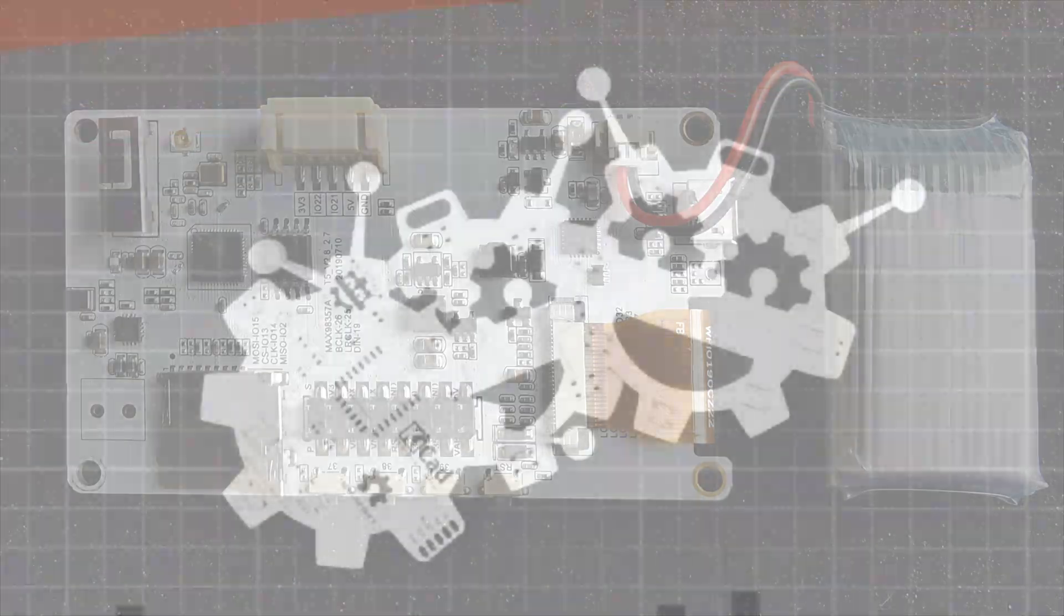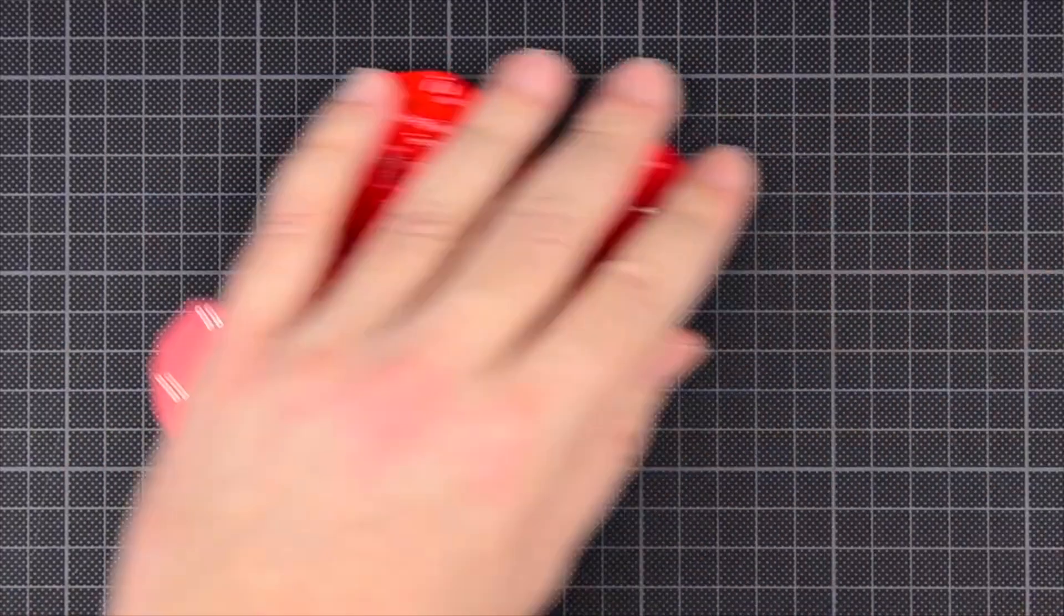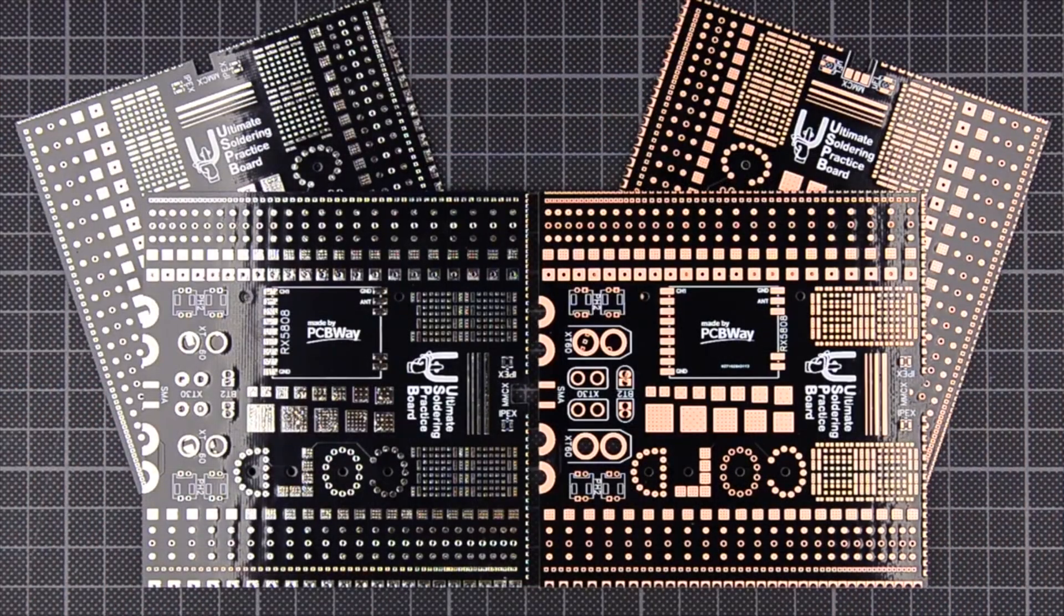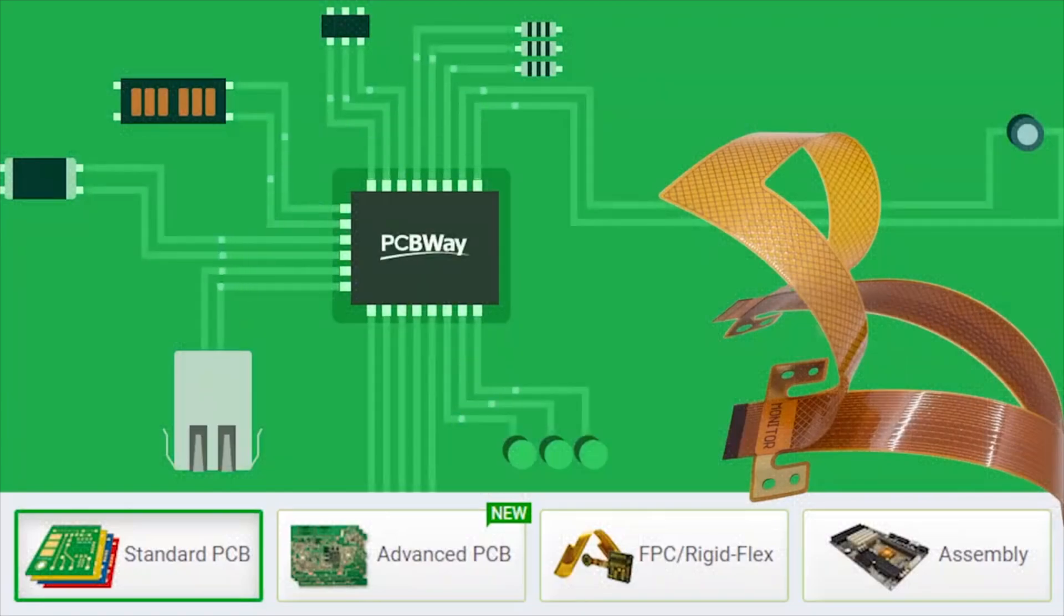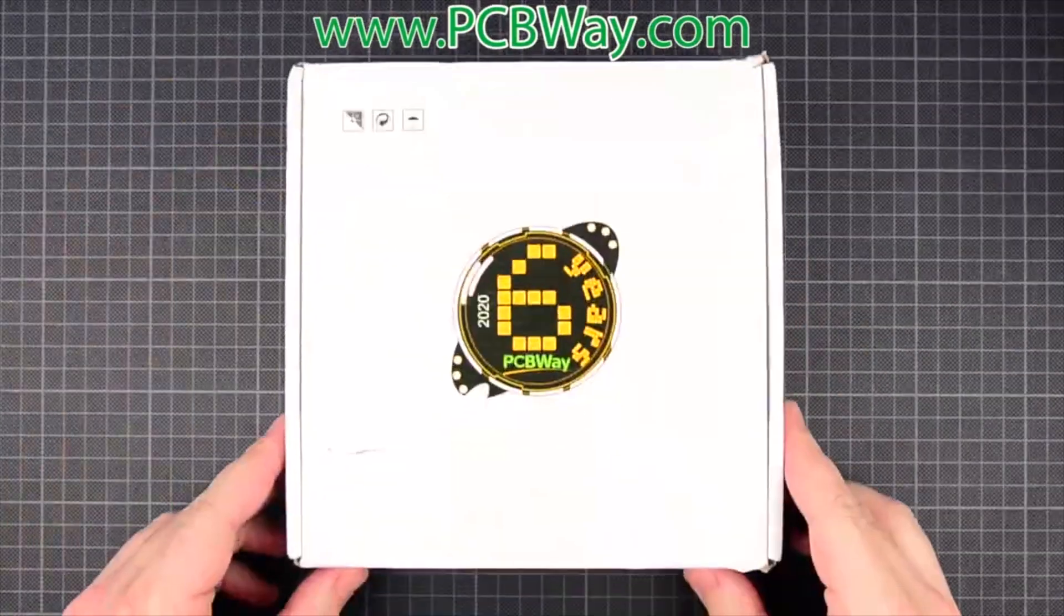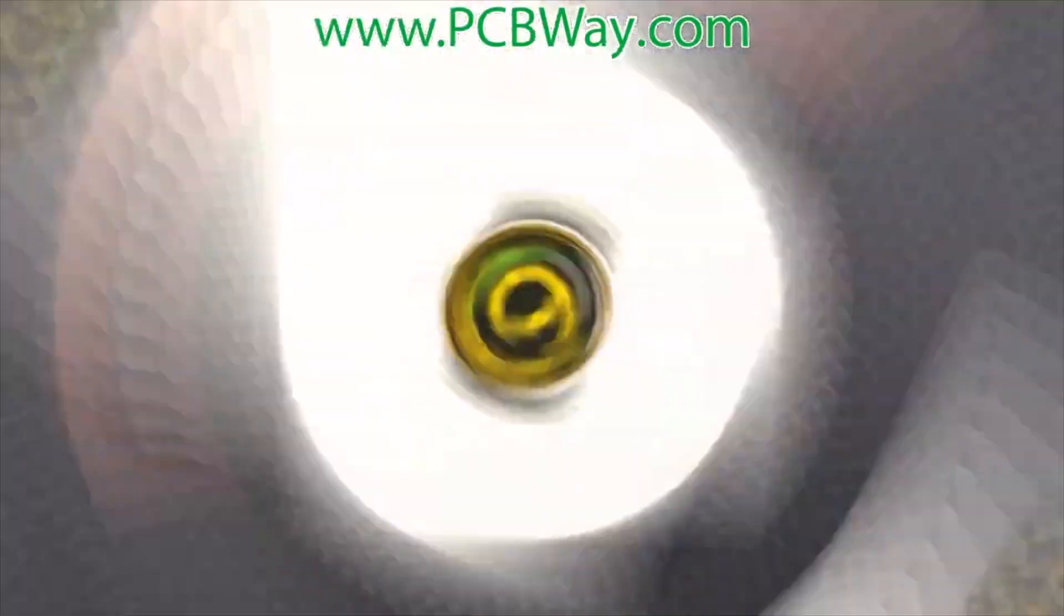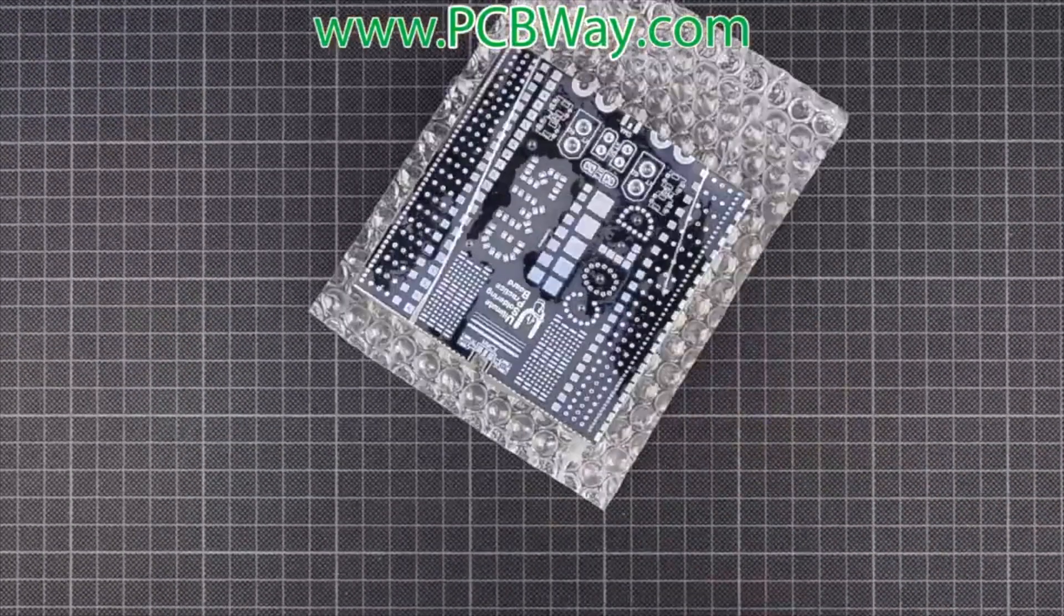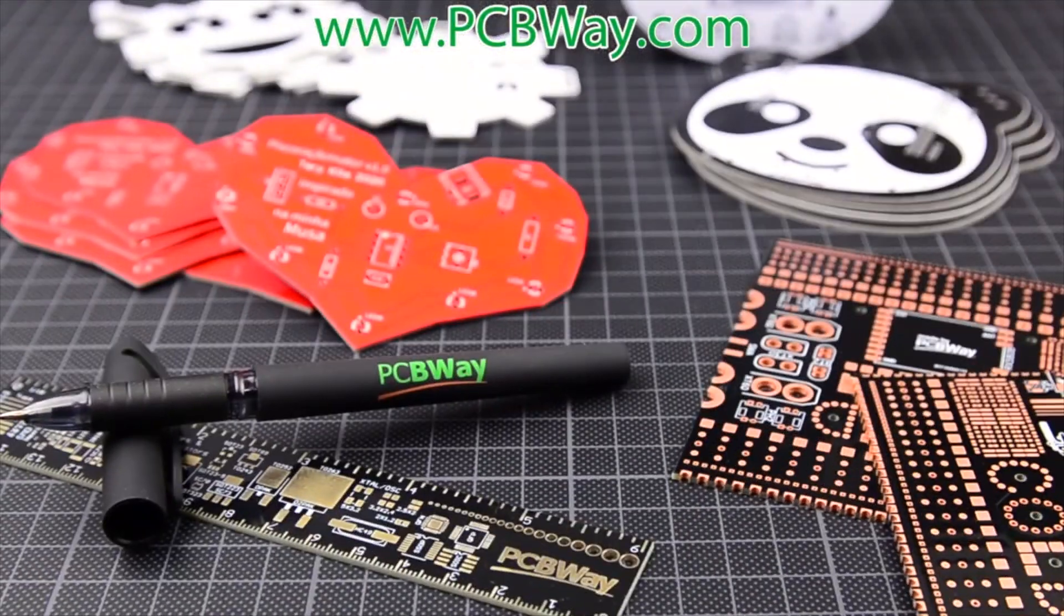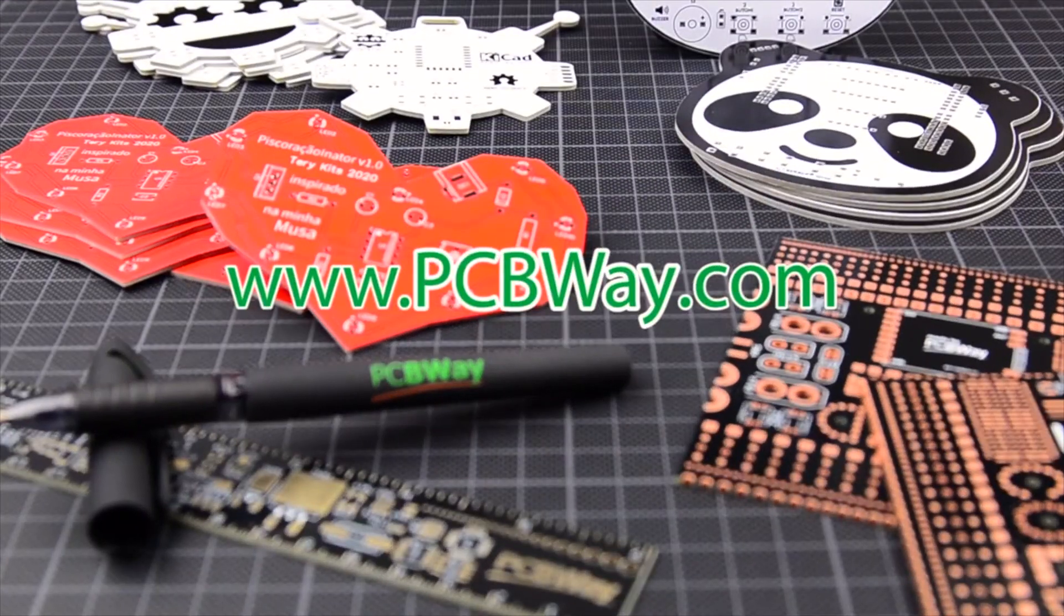But first I'd like to thank PCBWay for sponsoring the channel. PCBWay offer PCB production, CNC and 3D printing, PCB assembly and much more. They are great to deal with and offer excellent quality, service and value for money. Check out the link in the description.